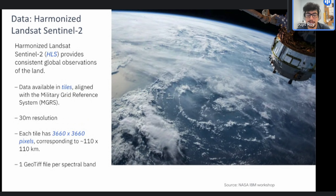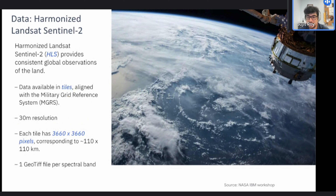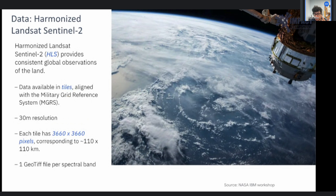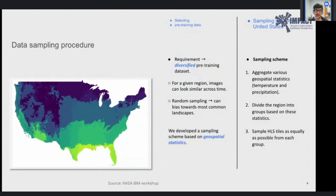To design this model we first use the HLS dataset from NASA, available in the MGRS tile system. You have Landsat and Sentinel 30-meter resolution data, each tile is 3660 by 3660 pixels corresponding to approximately 110 kilometers. HLS was chosen because the Earth coverage rotation is approximately two to four days, giving a lot of data coverage in a short period.